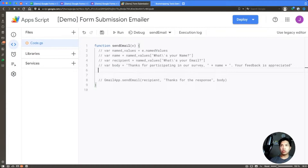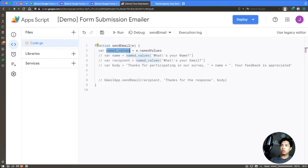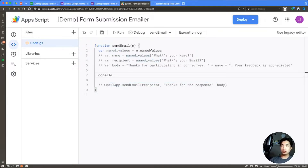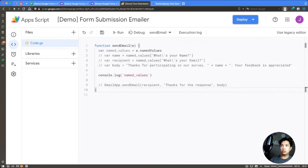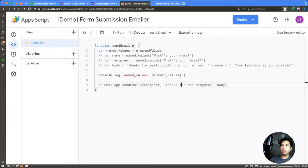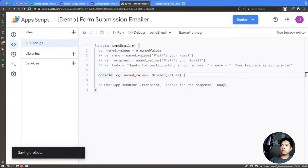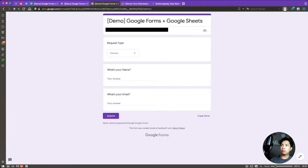What we want to do is get the information out of the form response. If you remember from last time, we use namedValues to do that. We'll uncomment that section to get the value out, then add a console.log of the namedValues so we can see what that looks like. Let's save this and resubmit.